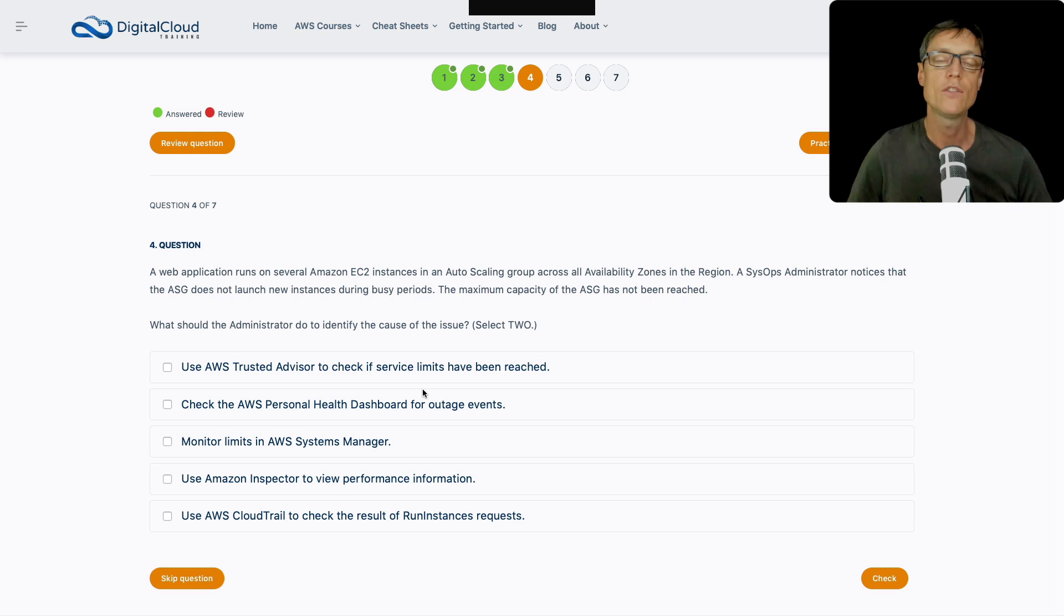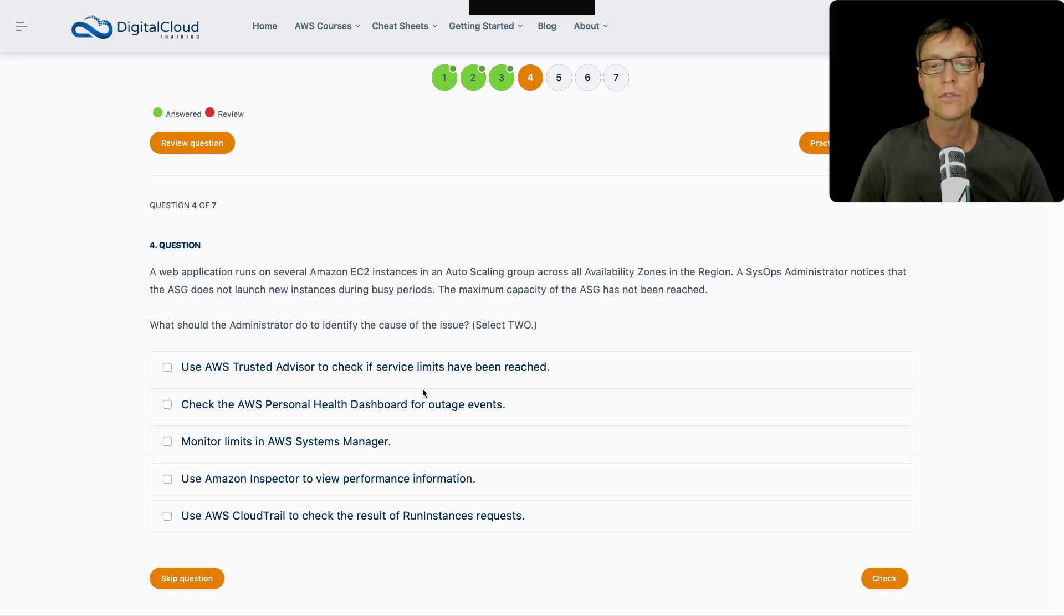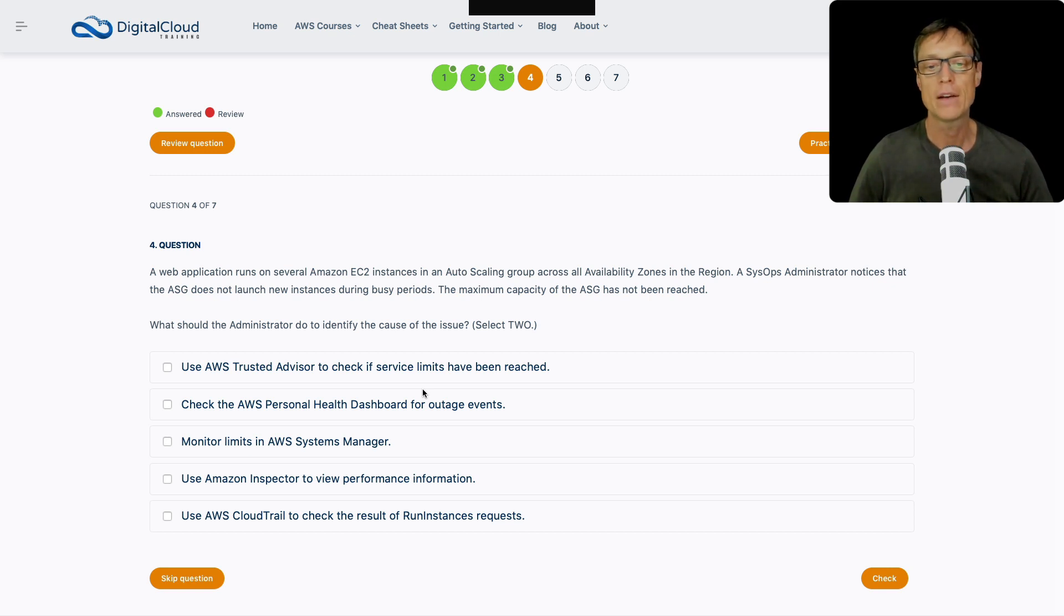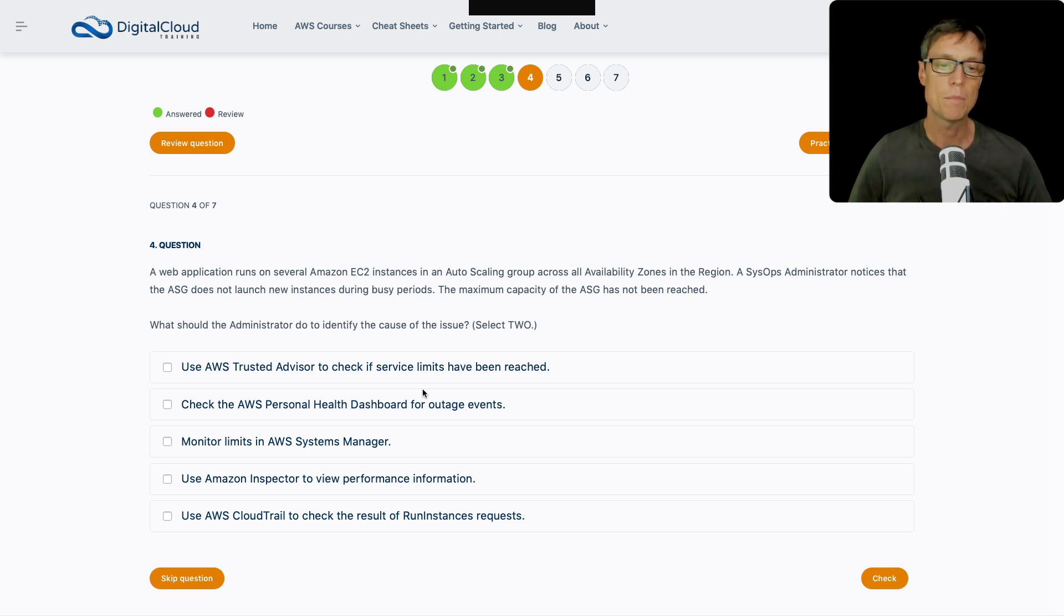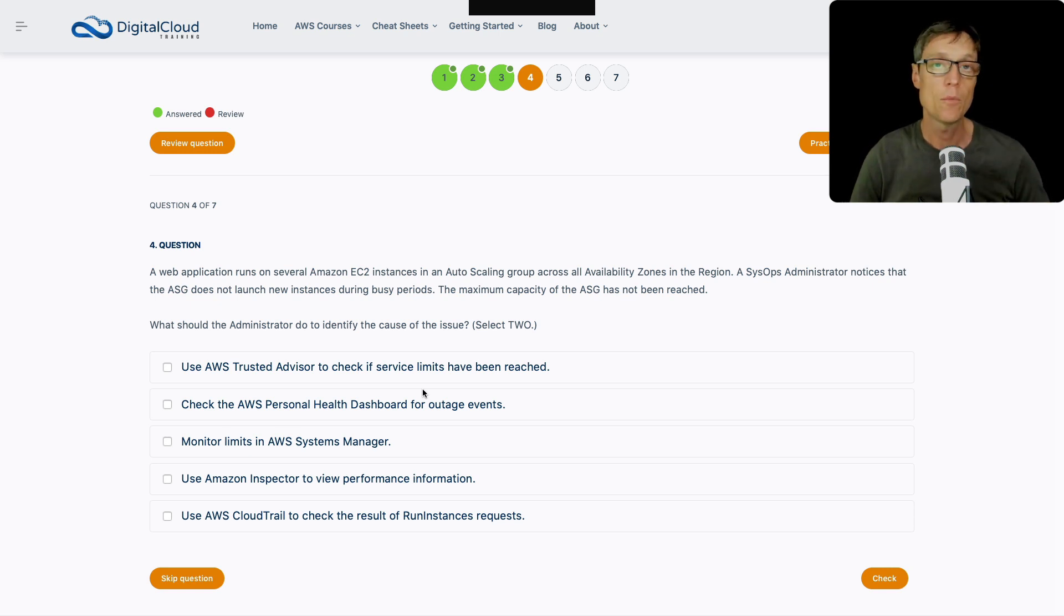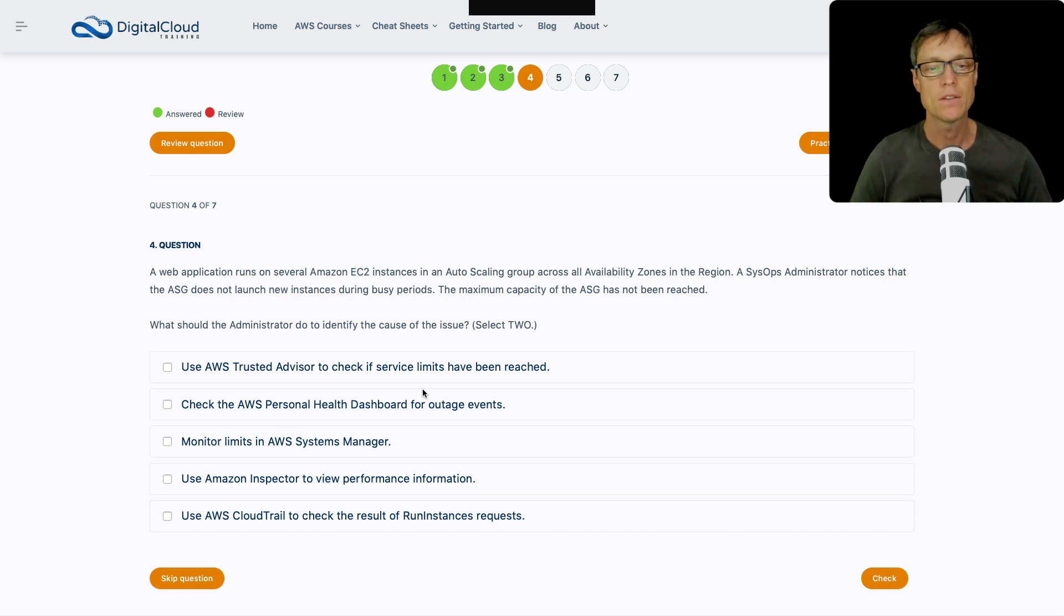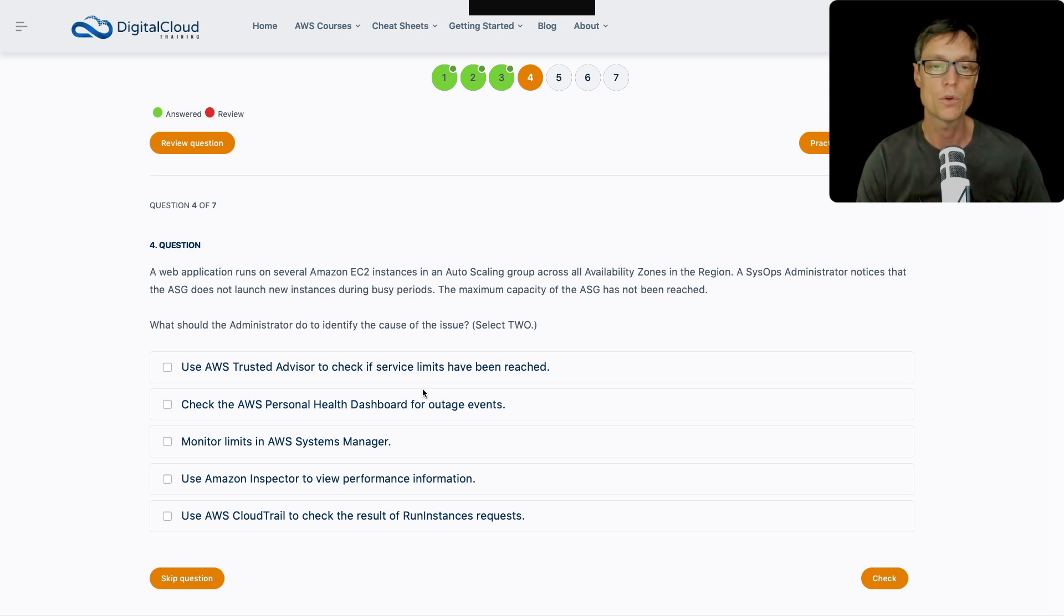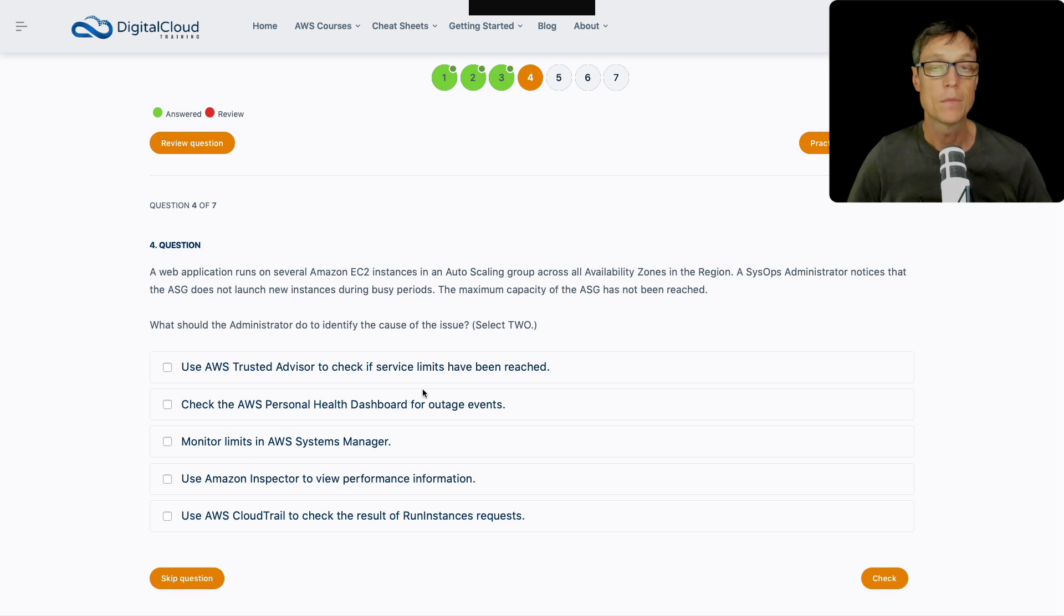Let's move on to the next question. A web application runs on several EC2 instances in an ASG across all availability zones in a region. A SysOps administrator notices that the ASG does not launch new instances during busy periods, but the maximum capacity of the ASG has not been reached. So what should the administrator do to identify the cause of the issue? We've got multiple availability zones, and the ASG is not launching new instances, but the maximum capacity is not being reached. So that's interesting.